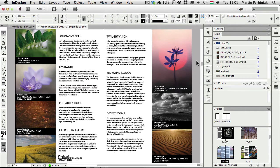Hello and welcome to VectorTuts+. My name is Martin Perhiniak and today I'm going to show you a very exciting new feature of InDesign CS6 called the Content Conveyor tool.